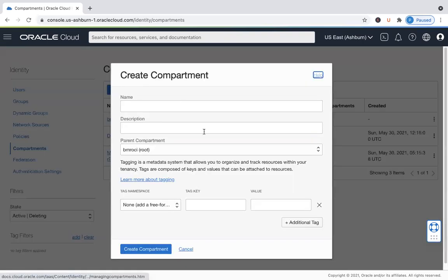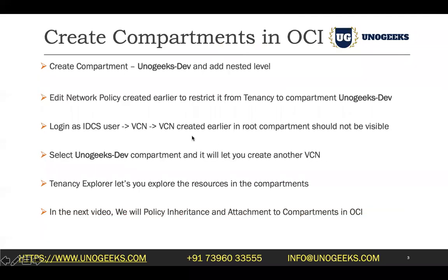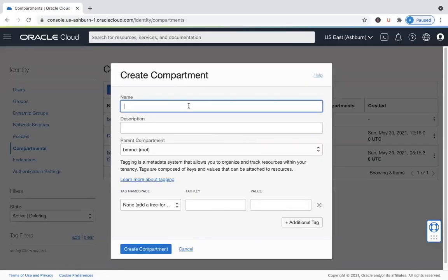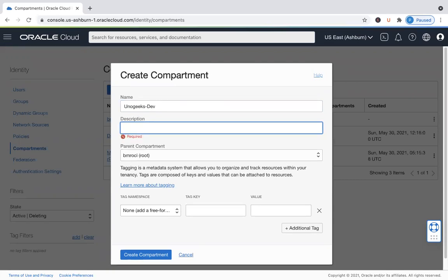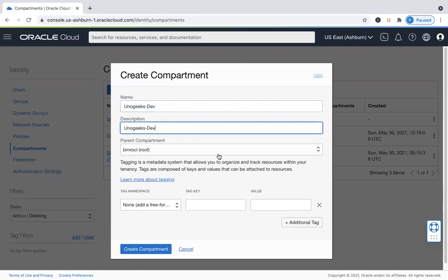To create a compartment, all you have to do is click on Create New Compartment and give it a name. We'll call it Geeks Dev compartment. You can give it a description — in real time, you should give a proper description. I want to create this compartment under the root compartment. You can also add tags to the compartment, which we'll talk about in the next video. Then just hit the Create Compartment button and it will create this compartment.